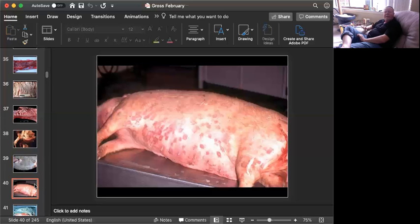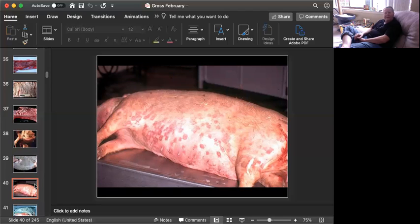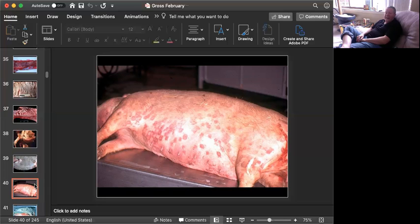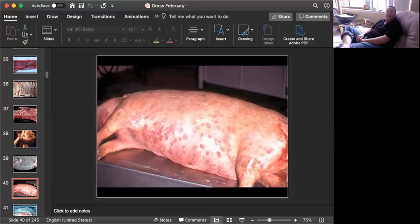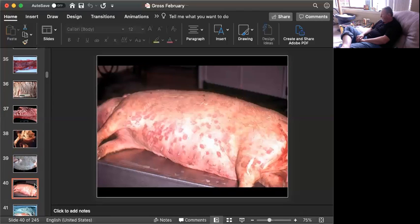Okay, slide number nine is tissue from a pig. Can you give me a morphologic diagnosis? Hint, hint. How's your short-term memory? And a cause. Okay, time's up.